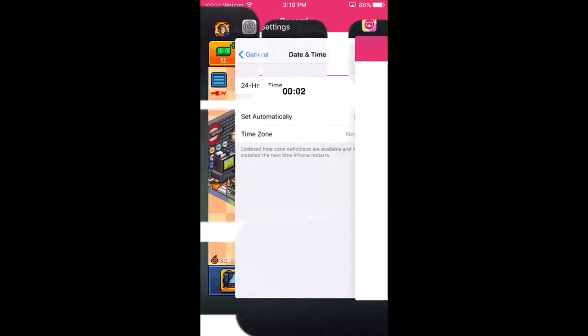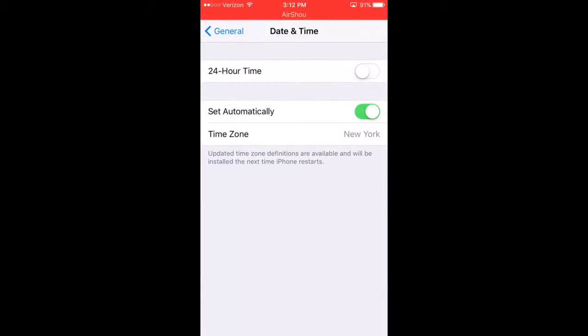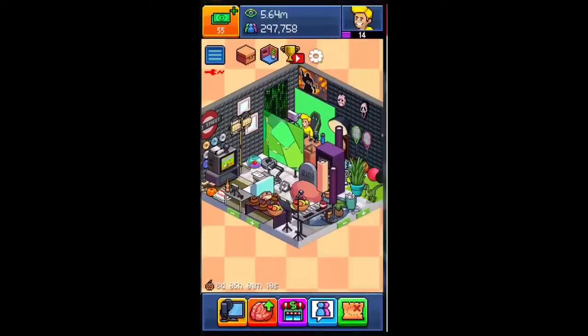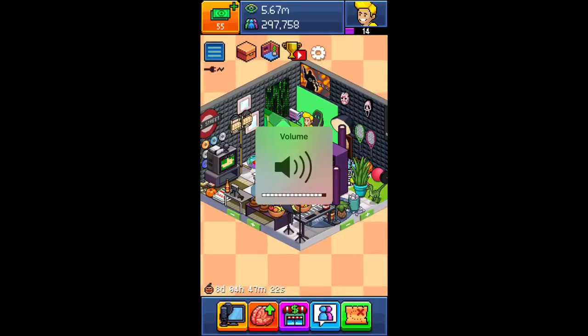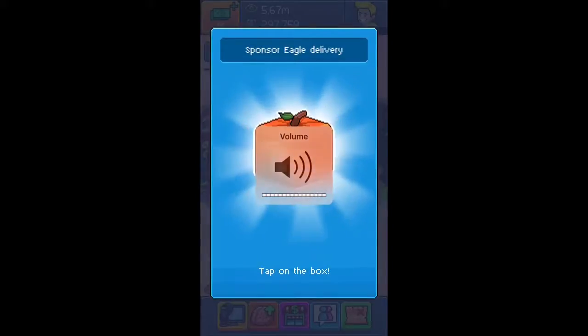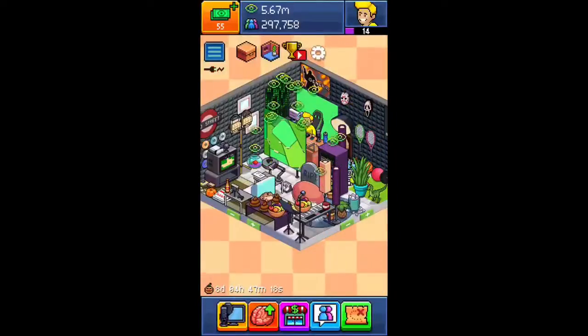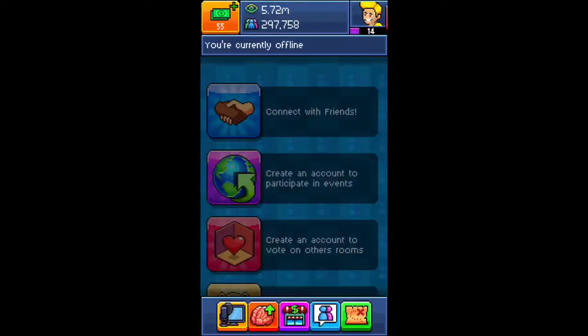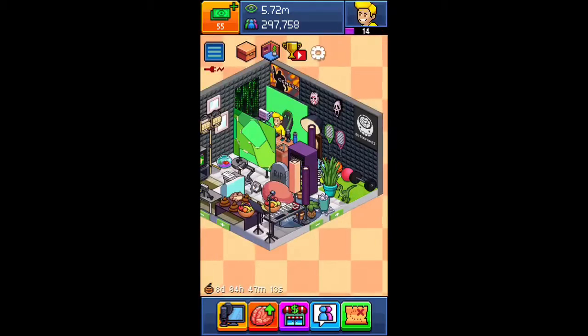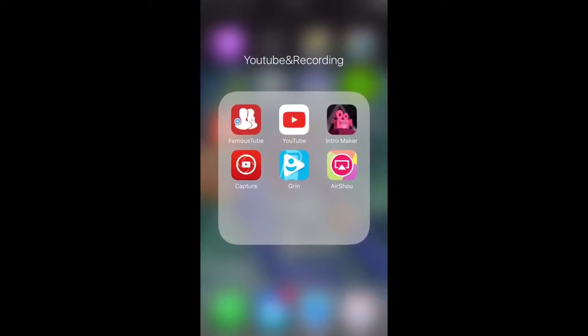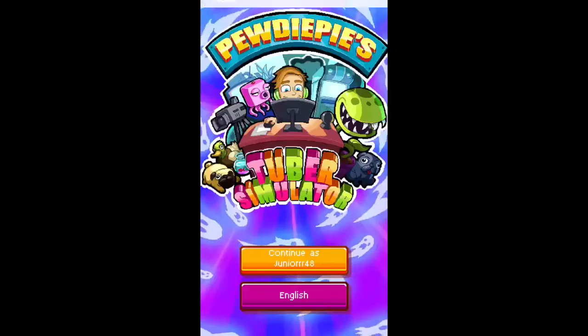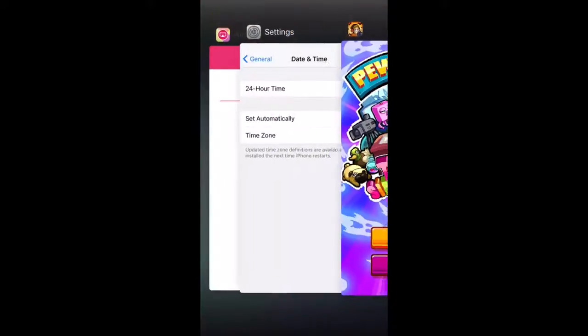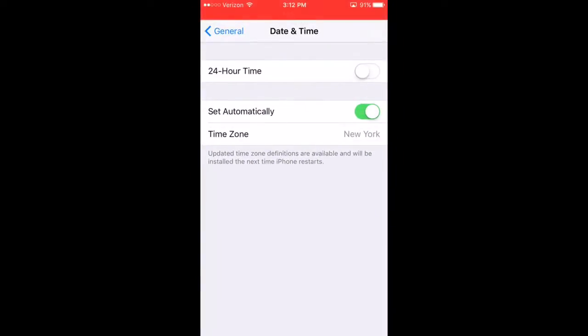Yo guys, what's up? Welcome back to another video. So basically, right now, I'm in this game for the glitch. Wait, why am I offline? I'm gonna reload this. Actually, let's start up the glitch right now.